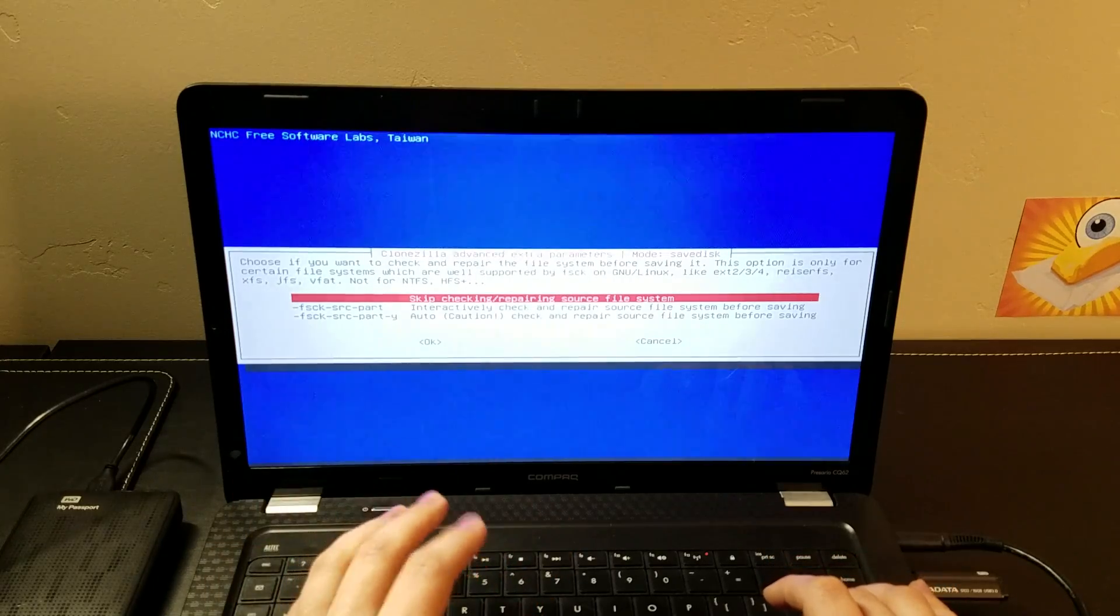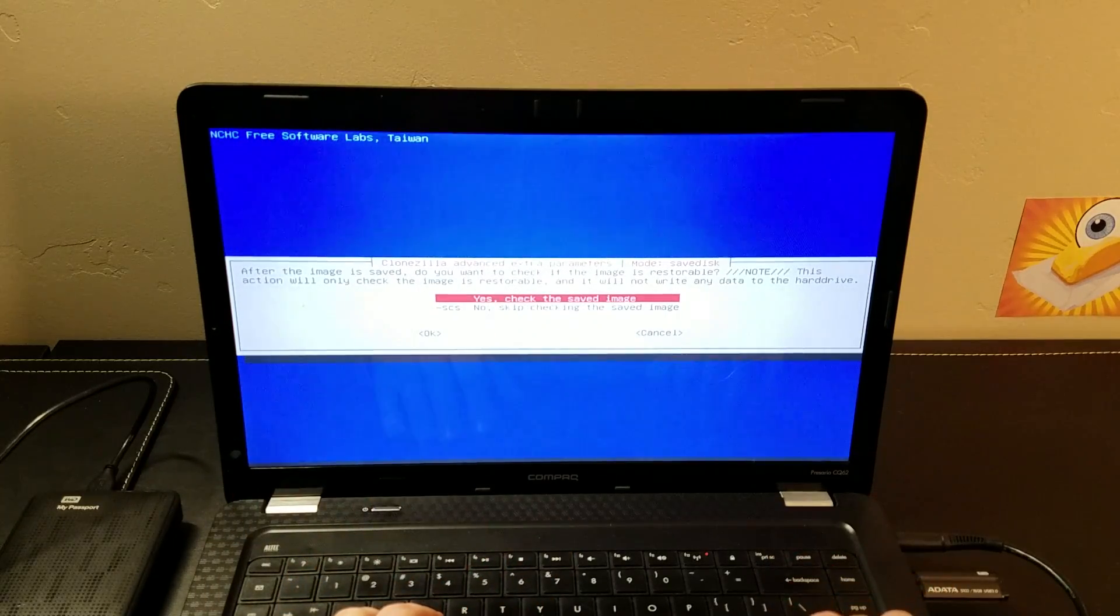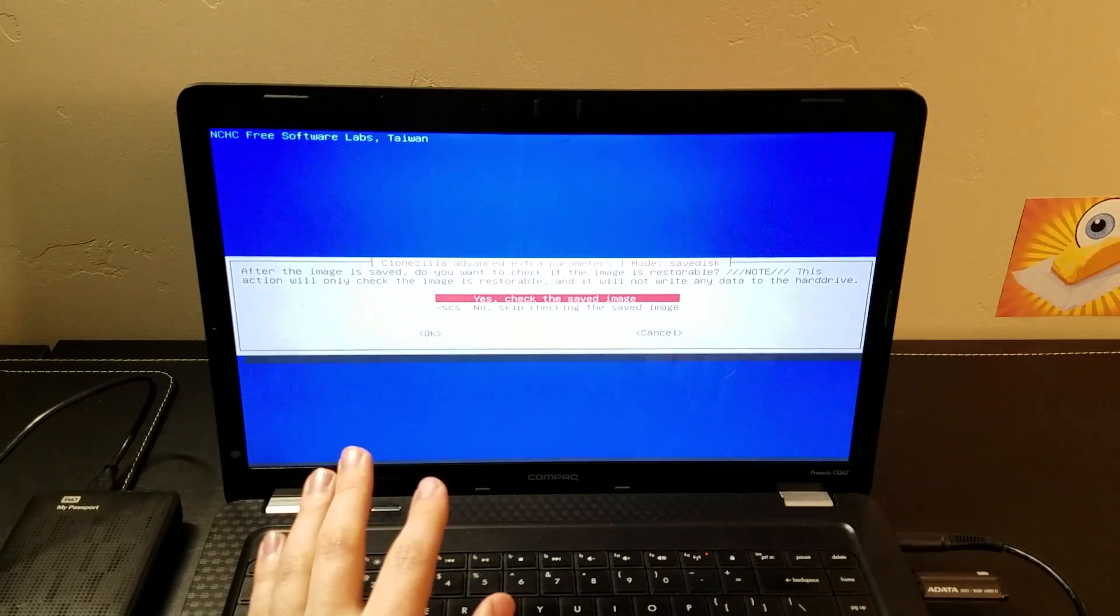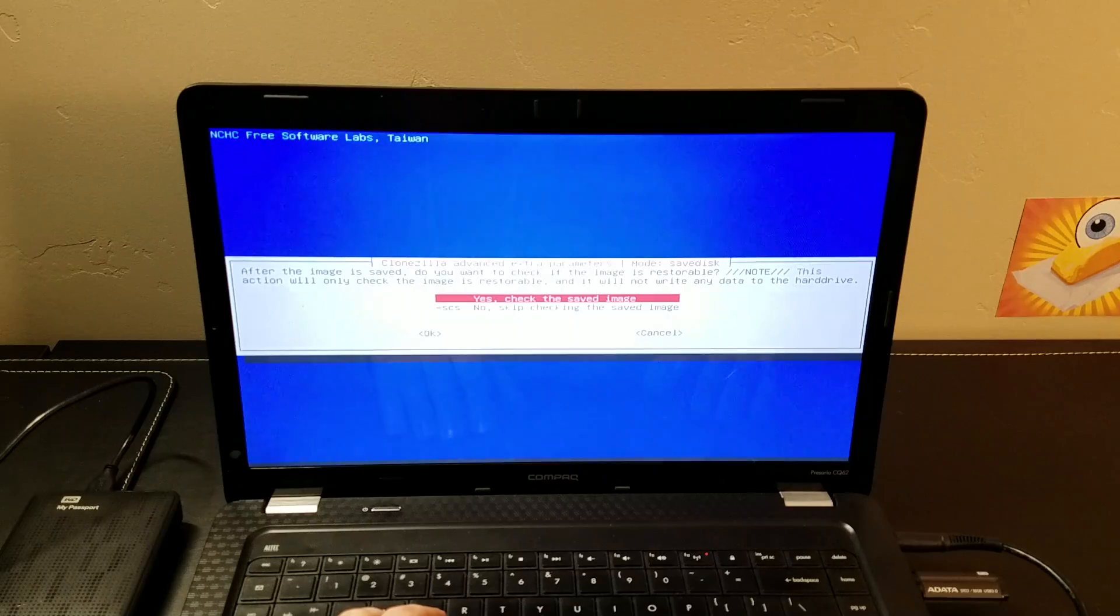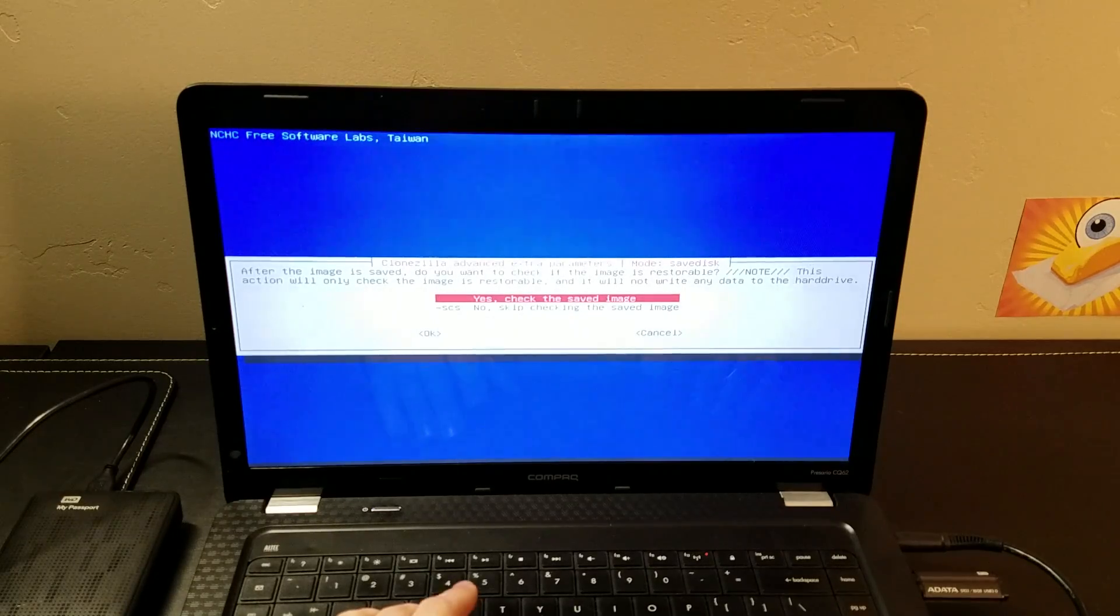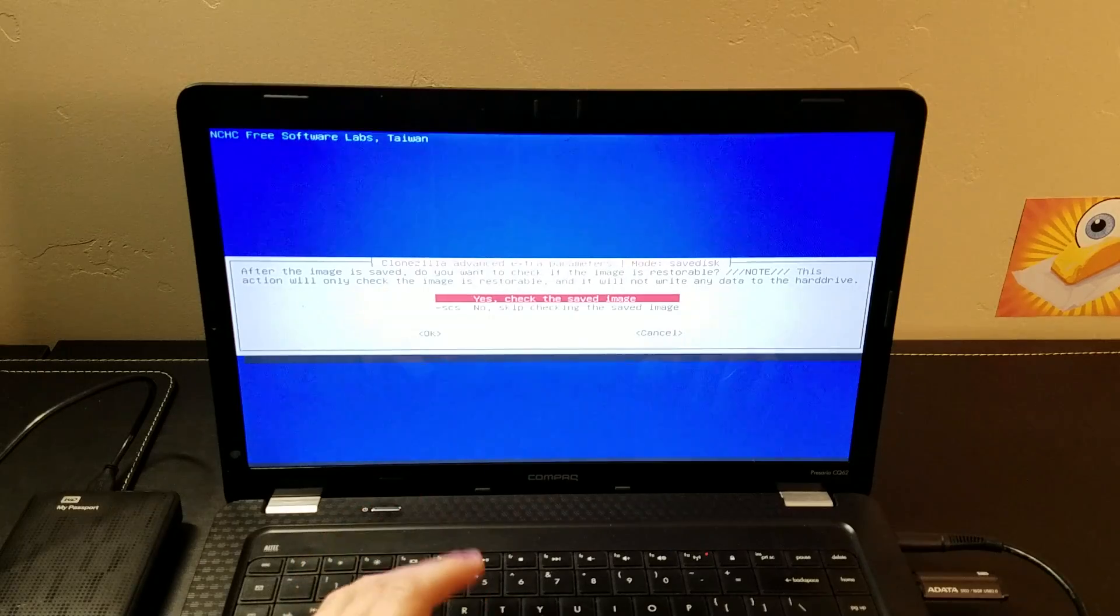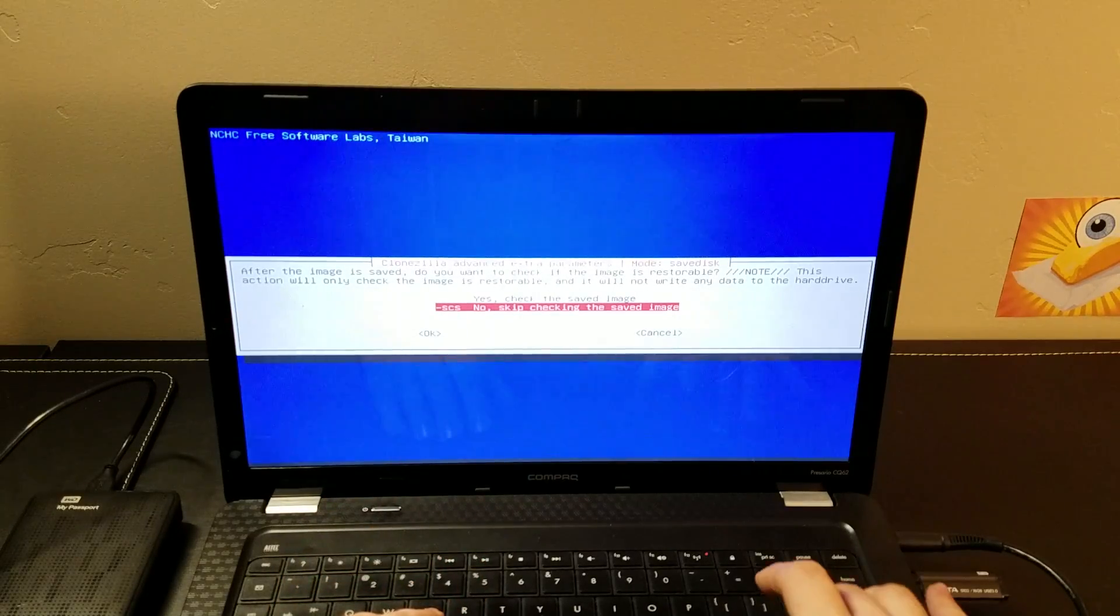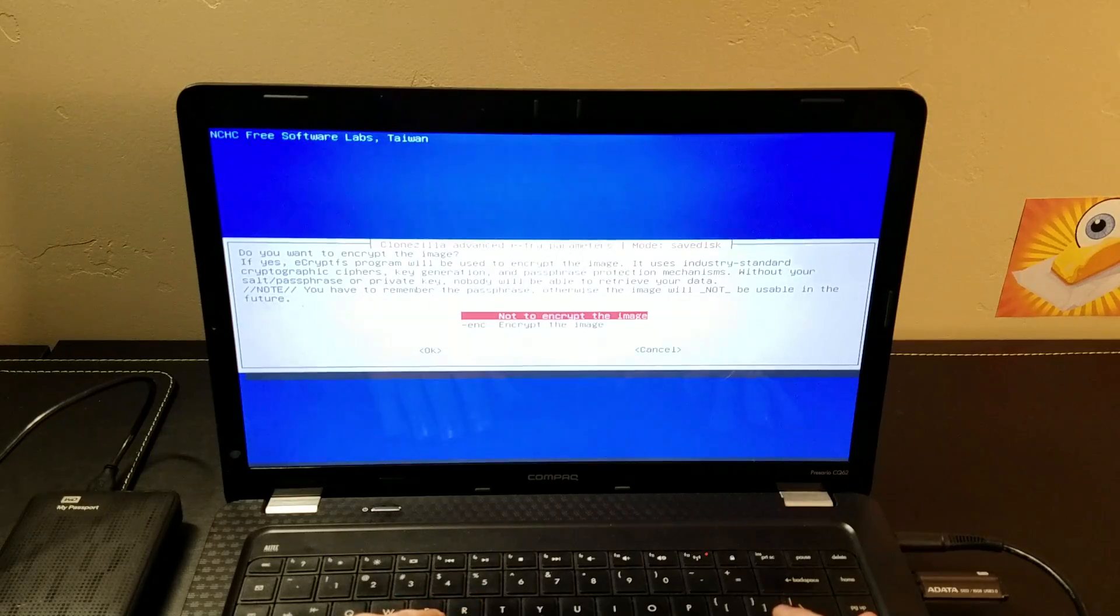We're going to skip any checking and repairing on this. Now if you want to check and see if the image is restorable, you can. For purposes of time, I'm not going to check the saved image, but if you've got mission critical stuff you're backing up, this would be a good idea. So I'm just going to skip checking it. And I'm not going to encrypt either.